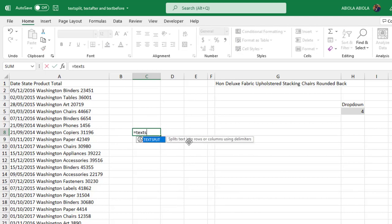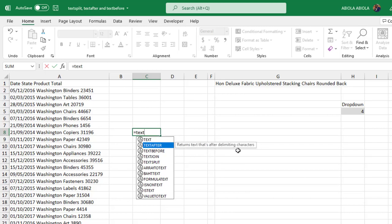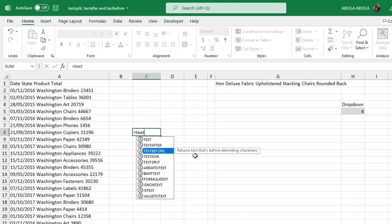Let's see what this function does. TEXTSPLIT - the function splits text into rows or columns using delimiters. TEXTAFTER returns text that is after delimiting character. And TEXTBEFORE returns text that is before delimiting characters.